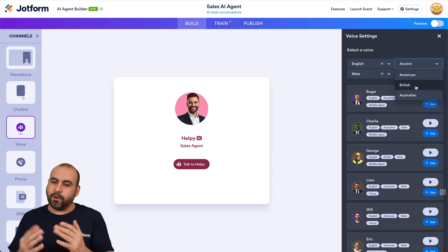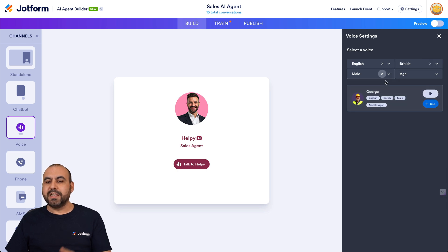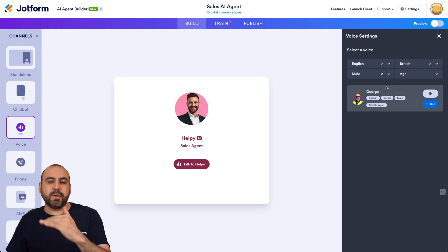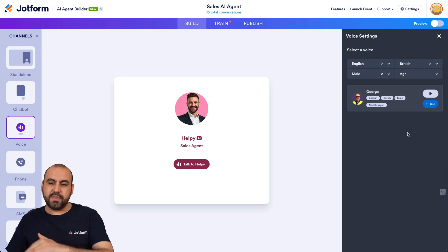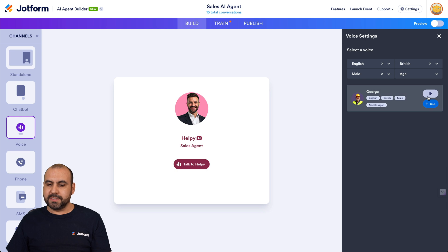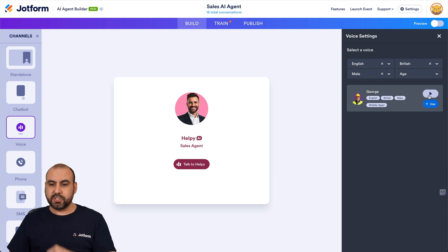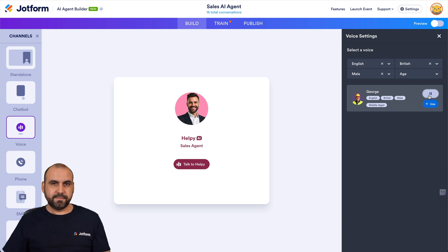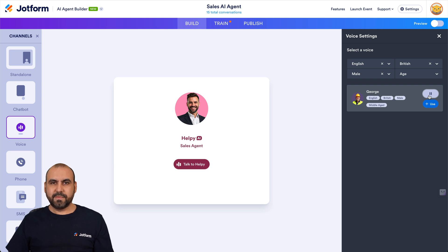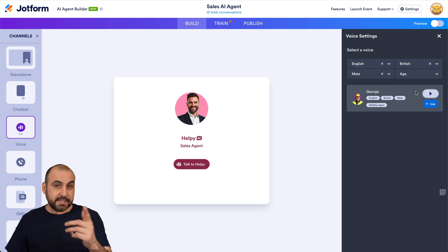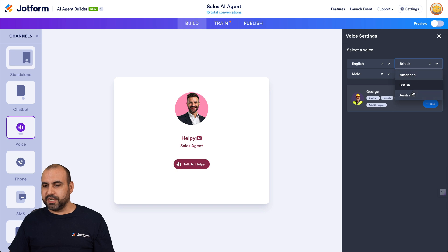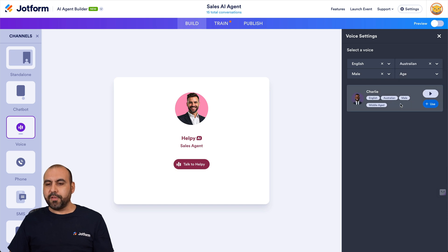Let's say we want to take the British route — let's go ahead and select British. It changes the options for the available voices for British. For example, this one is called George: 'JotForm AI agents are powerful tools that handle tasks like answering questions, helping...' Sounds good, right?